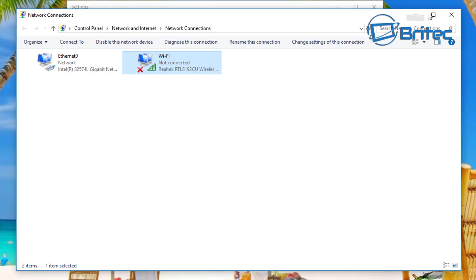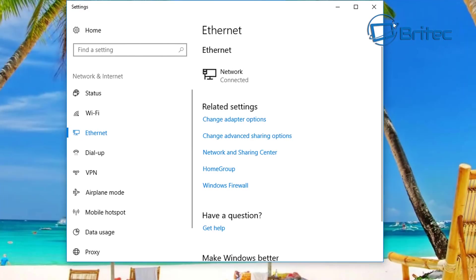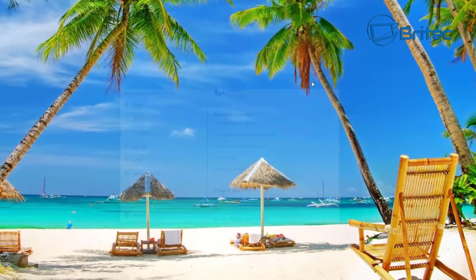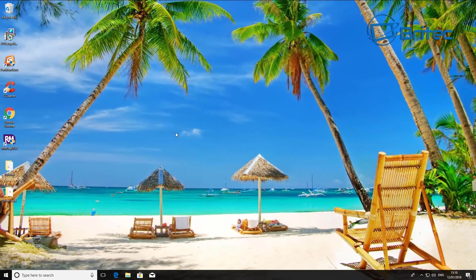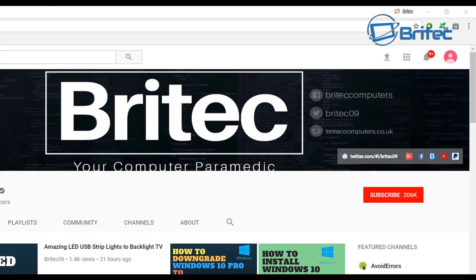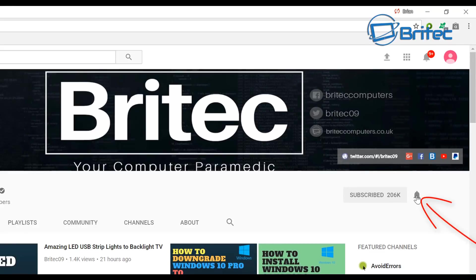Anyway, I hope this one helps you out. My name is Brian from britteccomputers.co.uk. Thanks again for watching guys, thanks for continued support, bye for now. Now if you haven't subscribed yet, hit the big red subscribe button on my YouTube channel and hit the bell notification button next to that to be notified when we upload new videos.